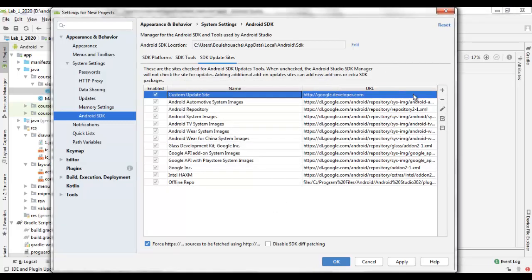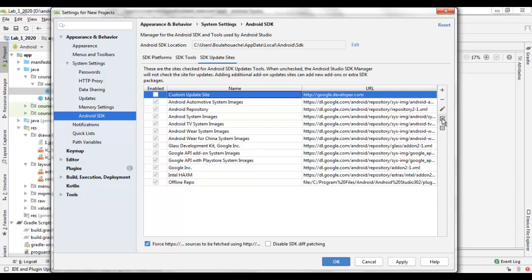You can remove or edit a site. Also, you can check or uncheck the use of a website to include or to discard the use of this website for updates of the SDK used by your Android Studio.